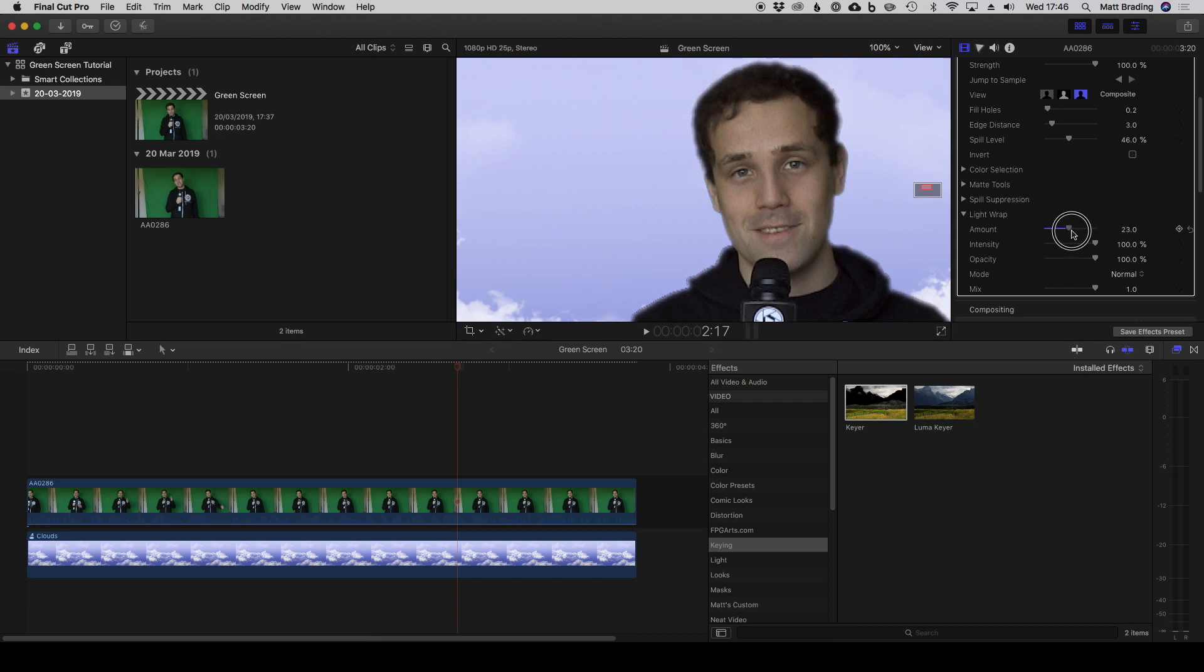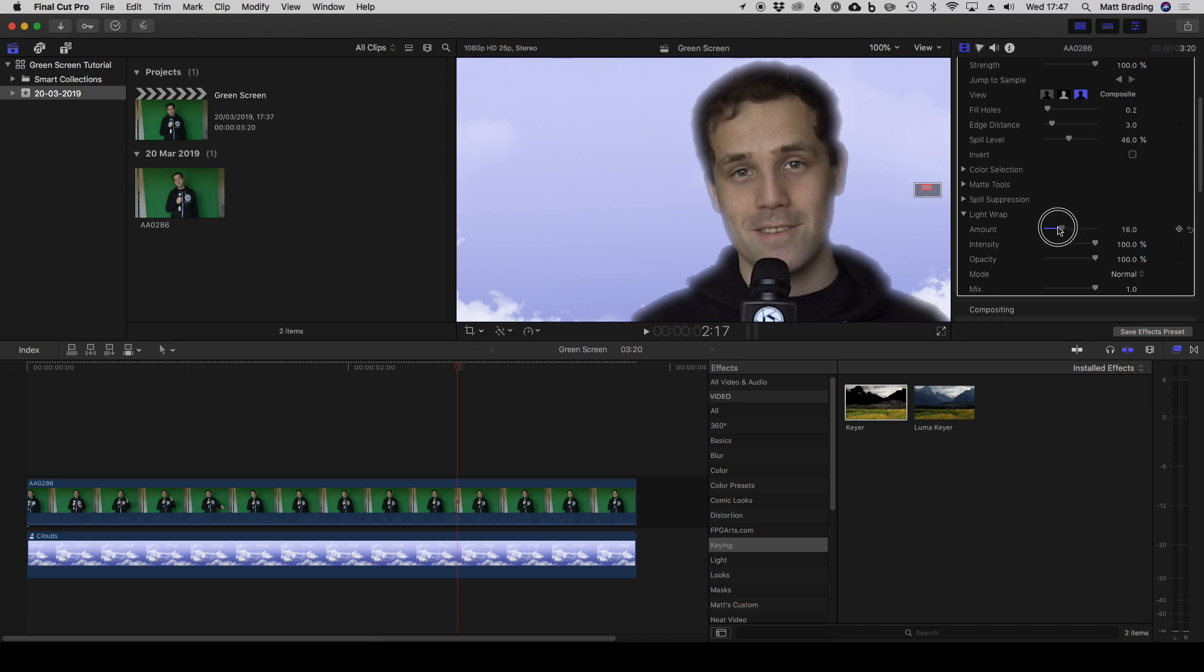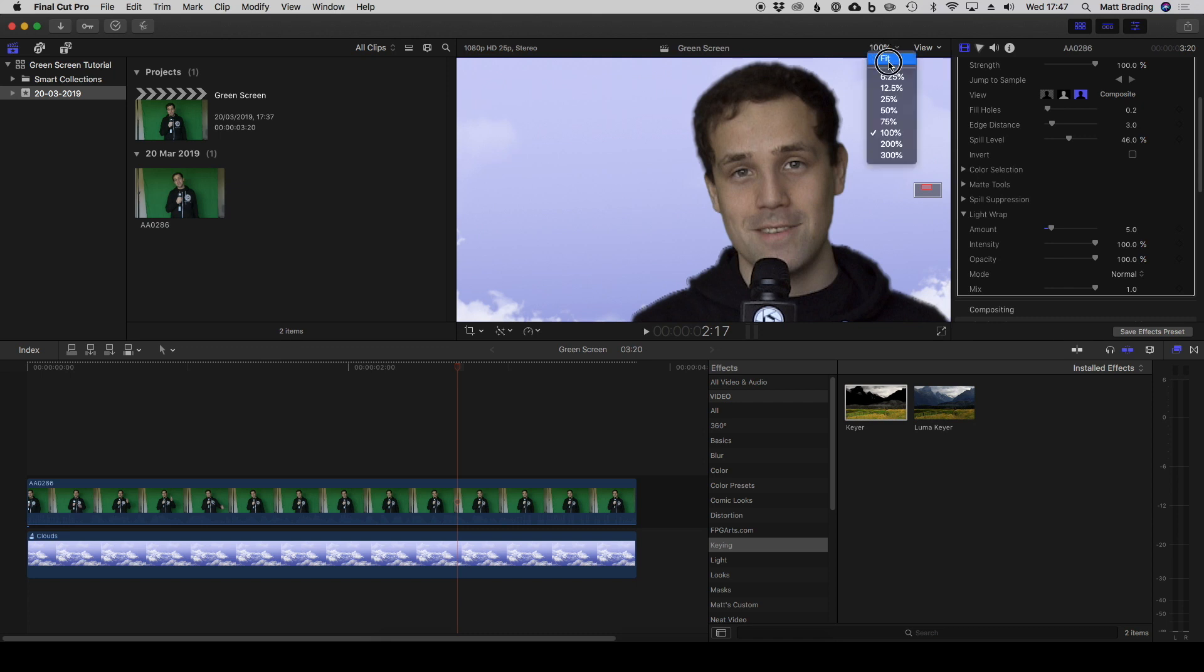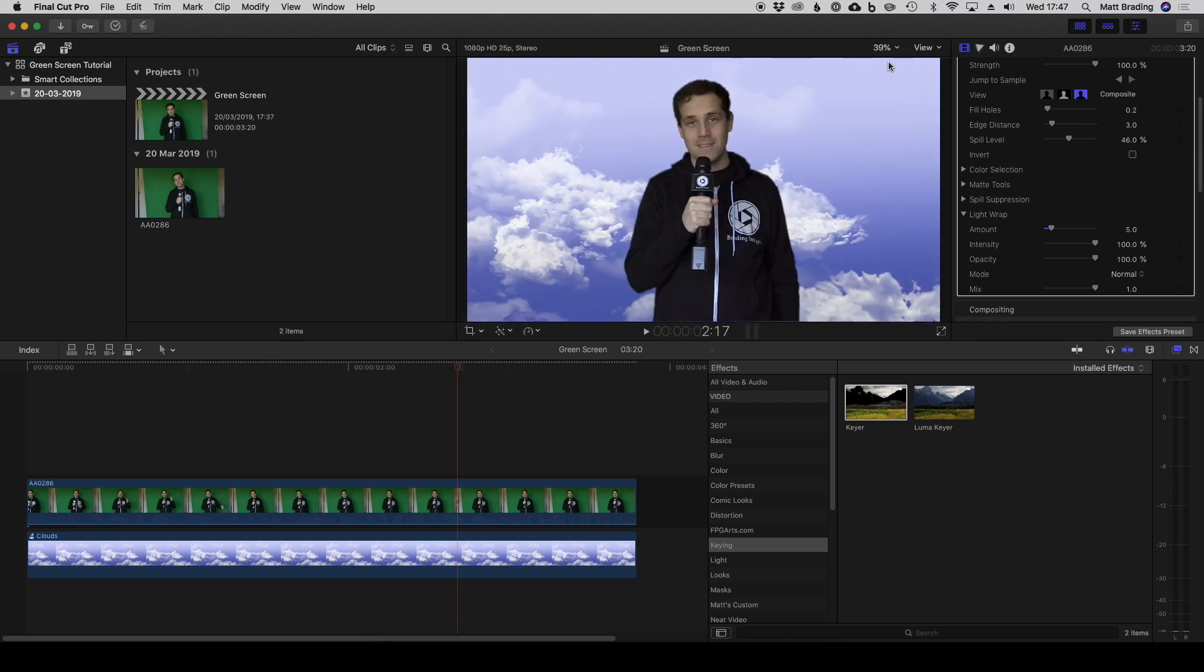Obviously that's too strong. If you get the right amount of light wrap, it can really help to sell the idea that the person is in that location.